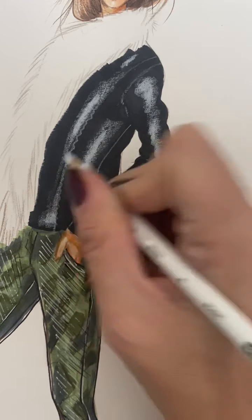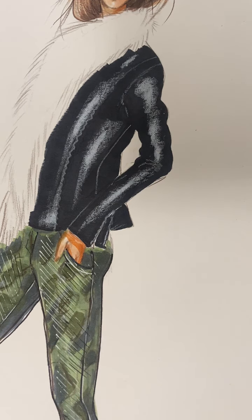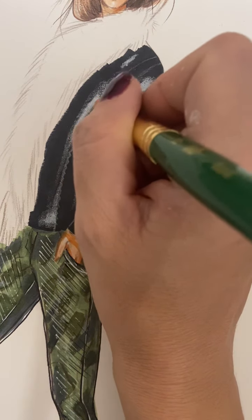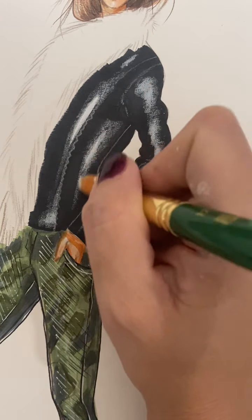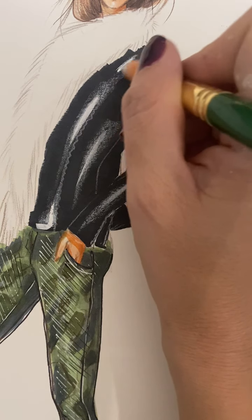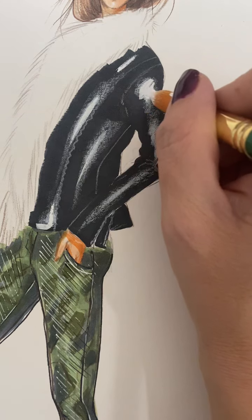It depends on the actual texture of the leather you're using, or you can use some paint and just add some more white with your bleed proof white and add more of a high shine.